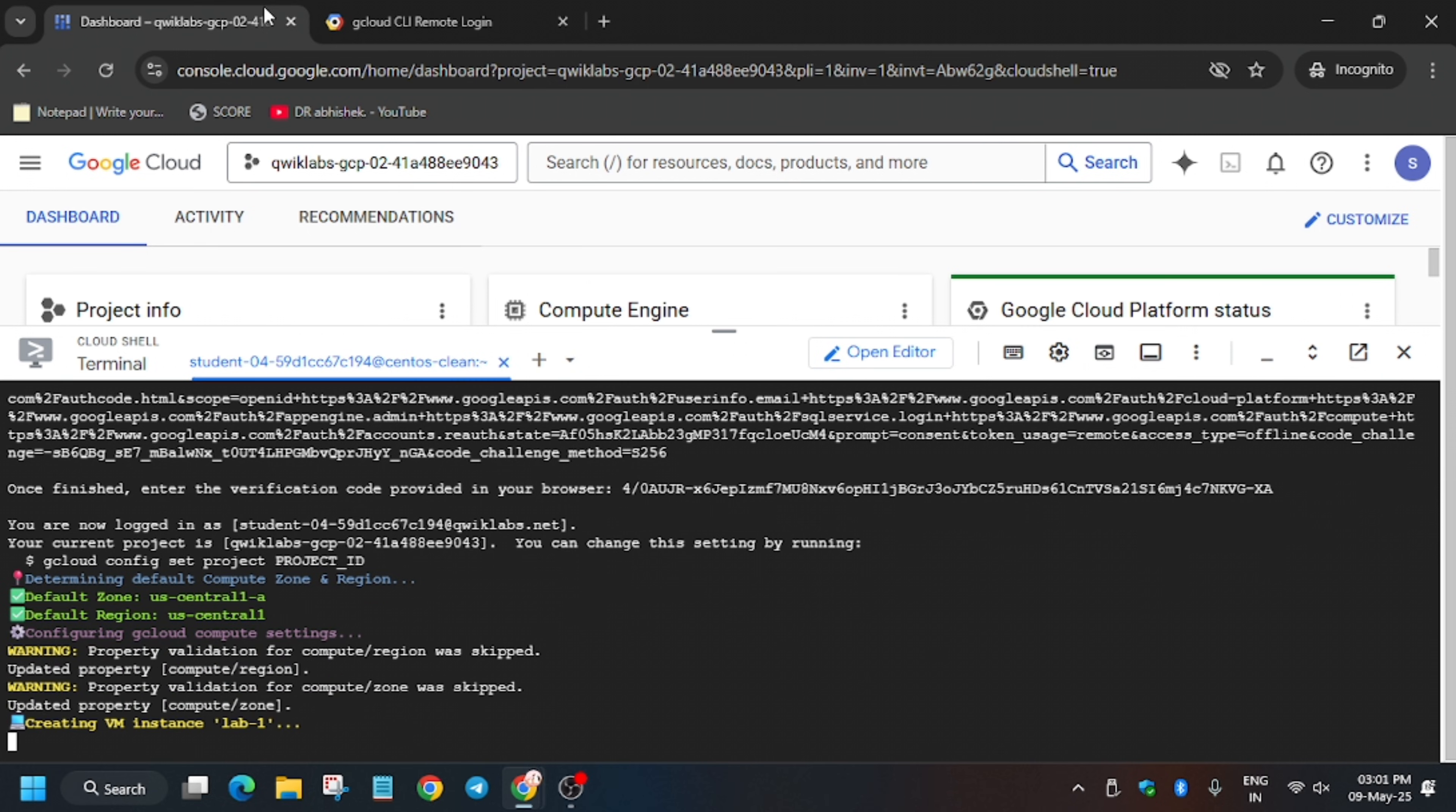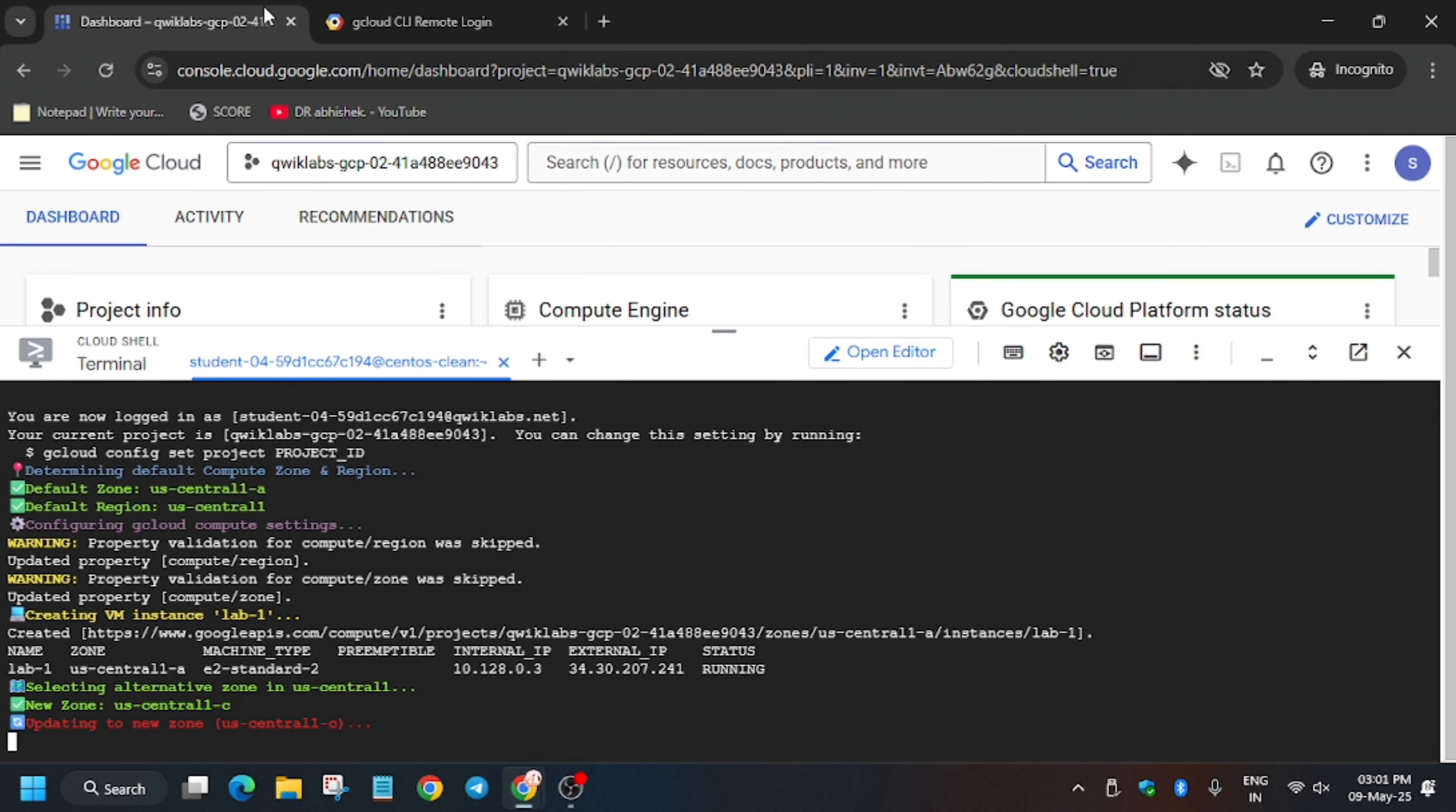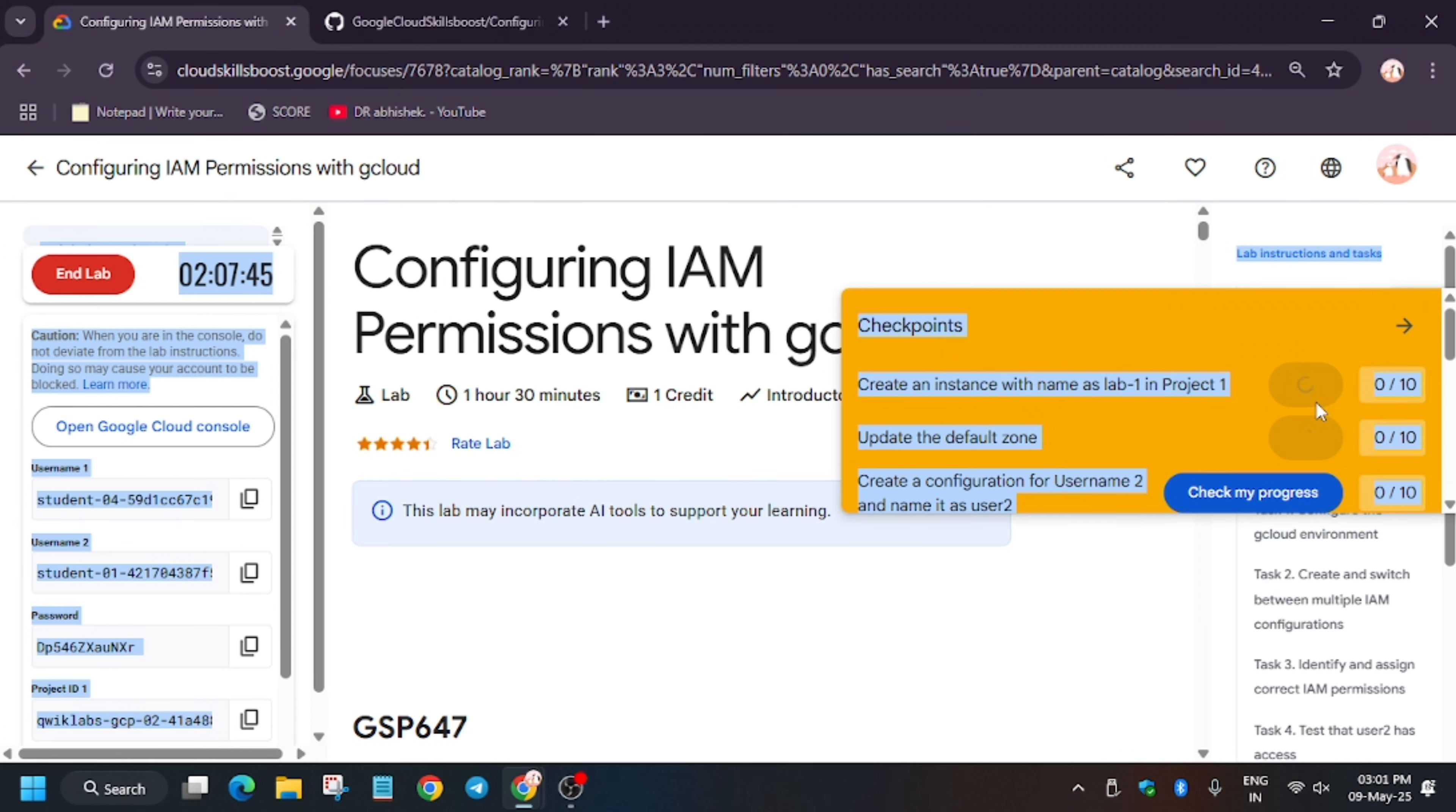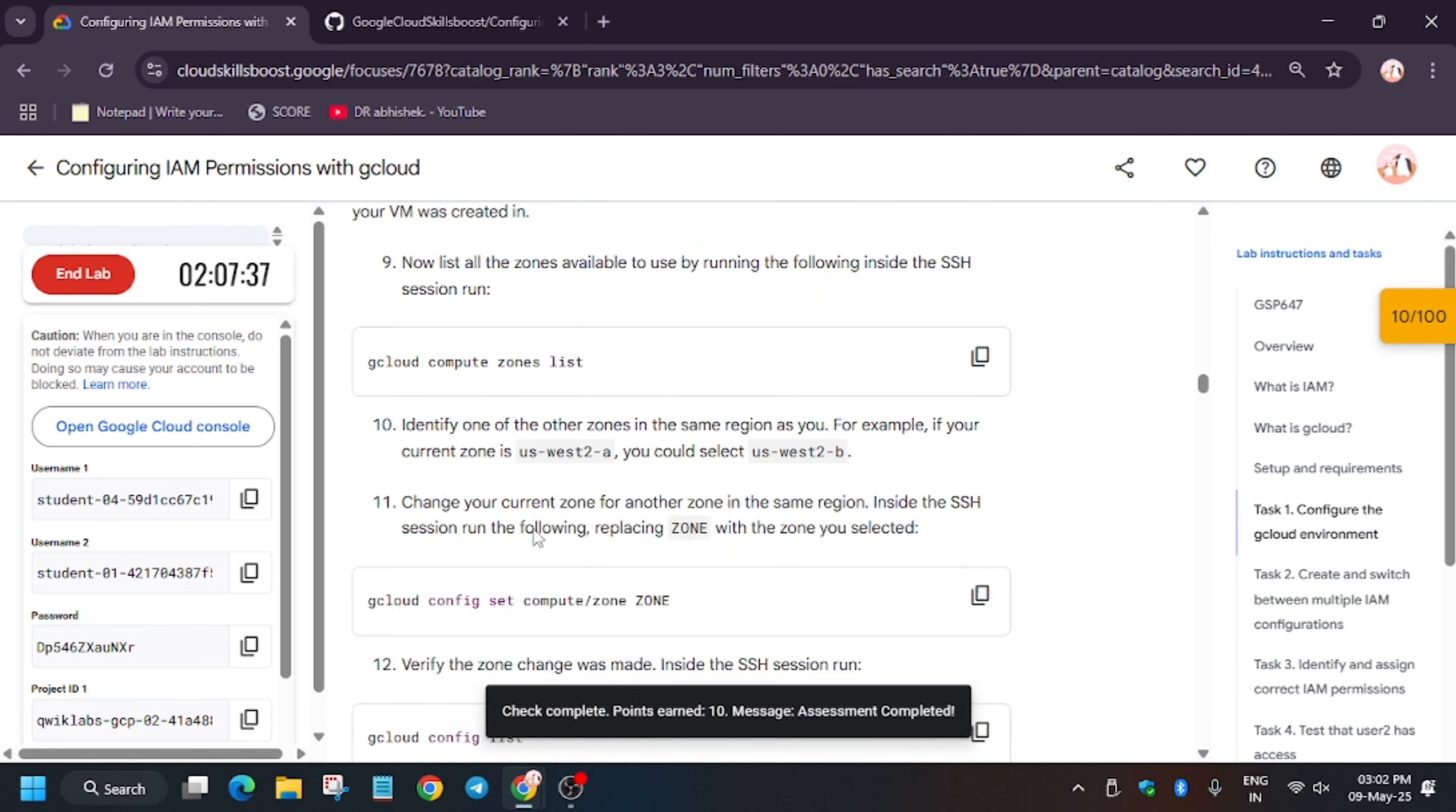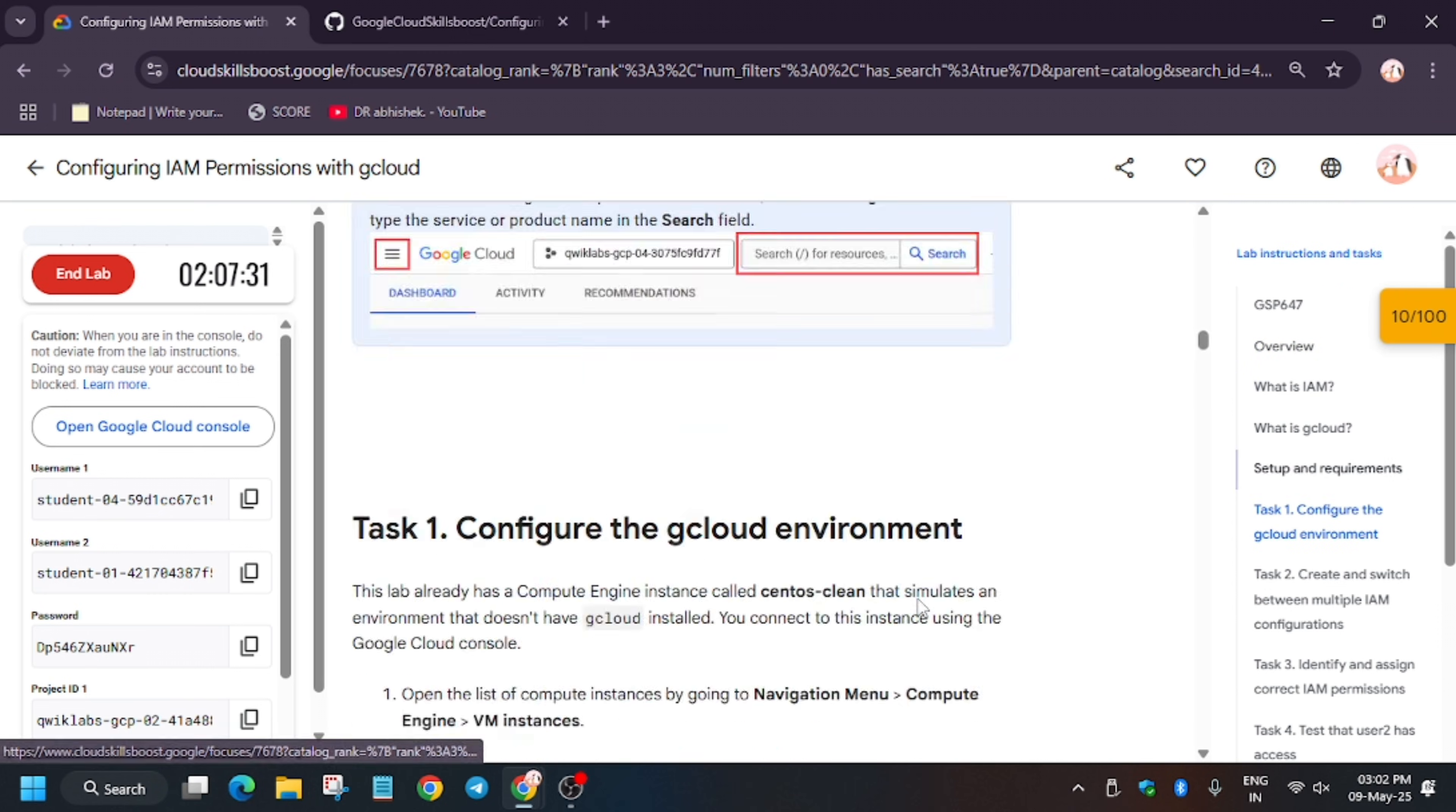Basically we are creating VM1. Now you have to check the score for task number one. Go to task number one and hit this score. For the zone also you have to check.